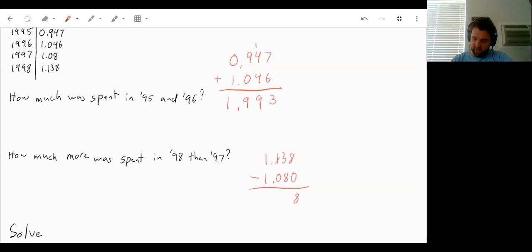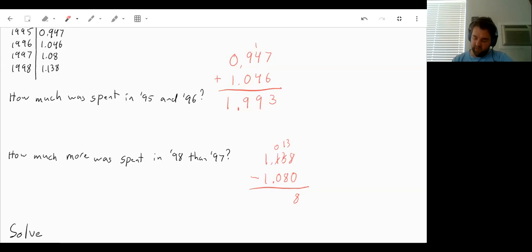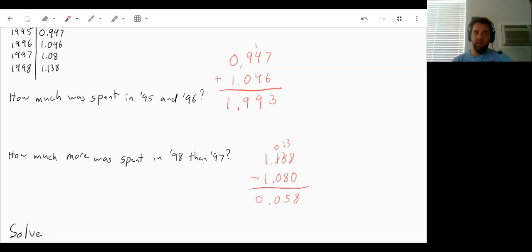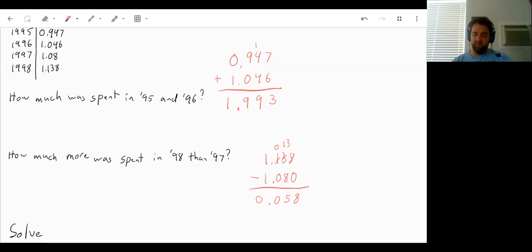So we'll have to steal a digit from the next one over. So 13 minus 8 would give us 5. 0 minus 0 is 0. Decimal place. 1 minus 1 is 0. So 0.058 billion dollars more was spent in 98 than in 97.